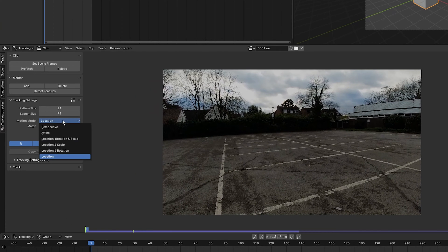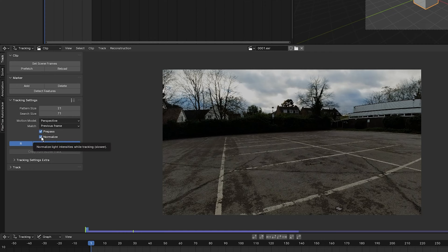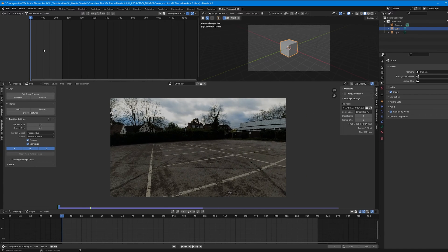Set the motion model to Perspective. Set the Match to Previous Frame and select Normalize so that the trackers will be able to continue tracking through changes in light.